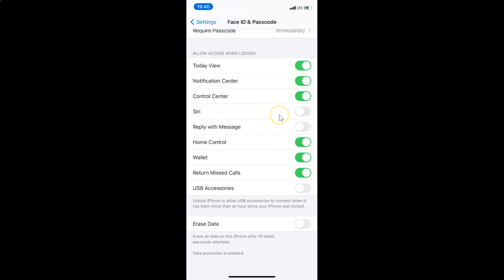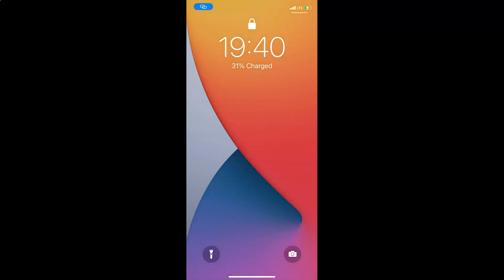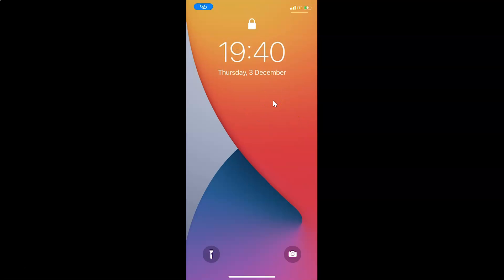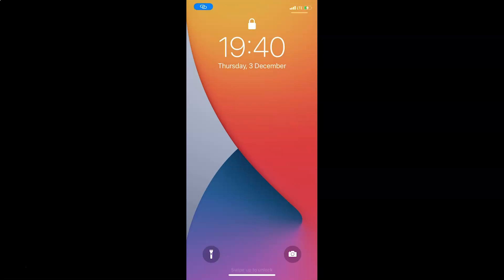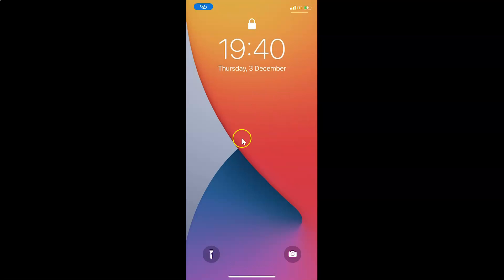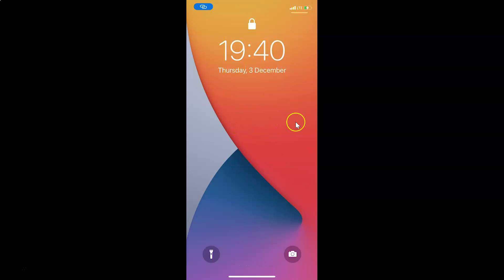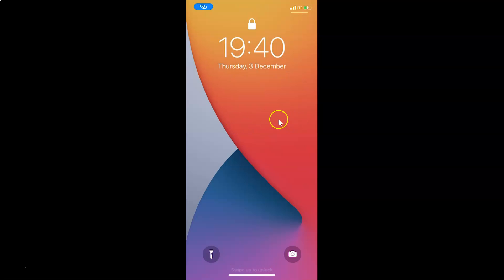Let's go to the lock screen and ask Siri a question. I am at my lock screen. Hey Siri, how are you doing? And you can see Siri is not activated. So it's now disabled on the lock screen.